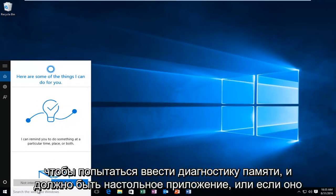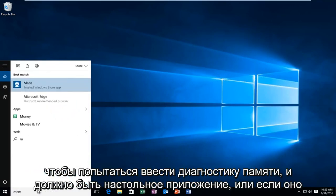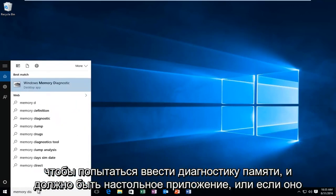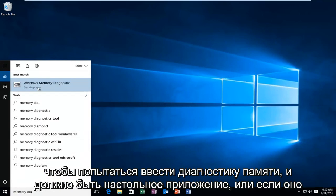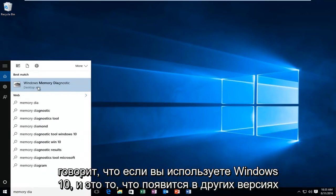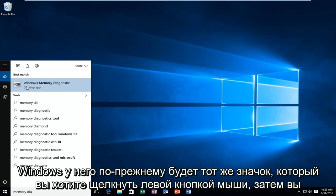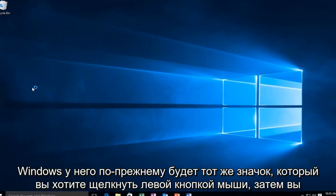We're just going to type in memory diagnostic. There should be a desktop app if you're on Windows 10, and that is what will come up on other versions of Windows. It'll still have the same icon. You'll want to left click on that.